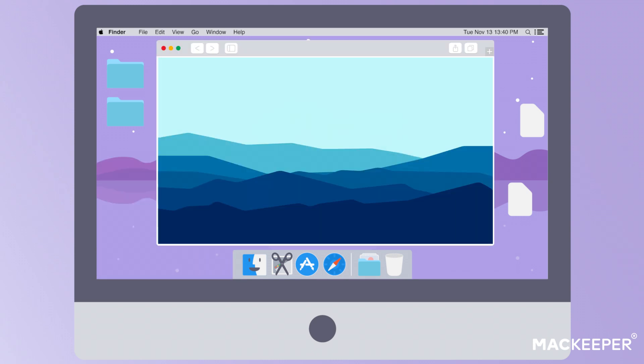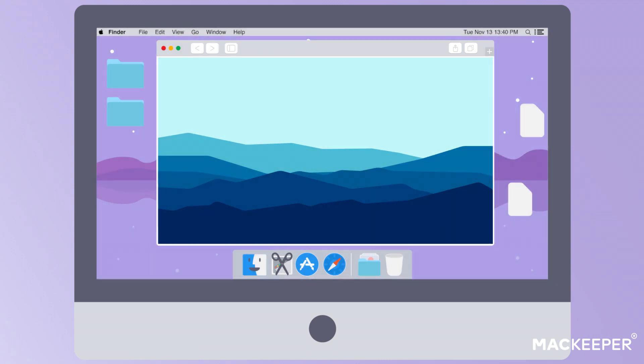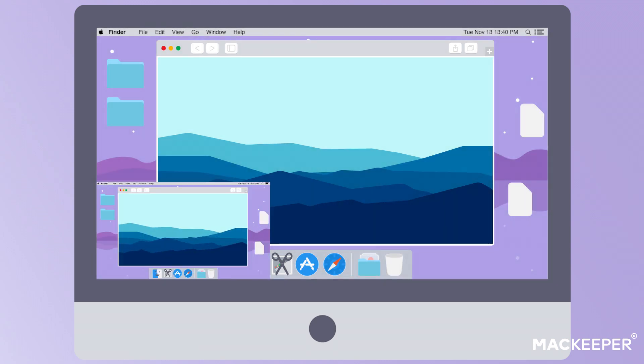To take a screenshot of the entire screen, right-click on the Grab icon and choose Capture Screen. Now you can save the screenshot in the chosen folder.